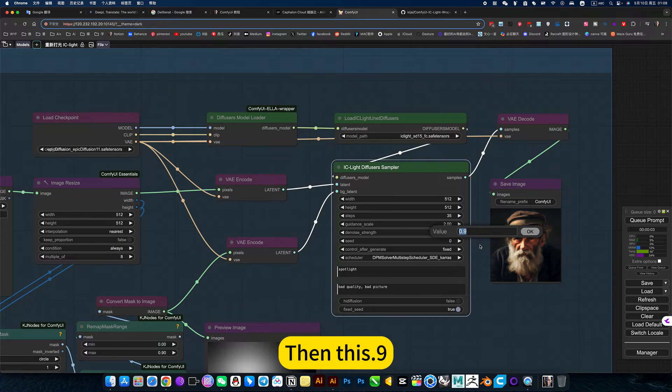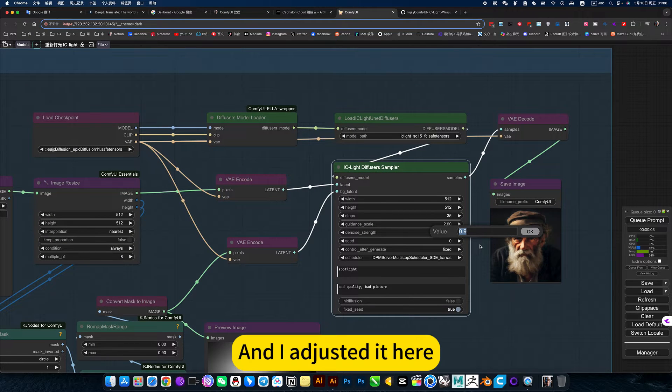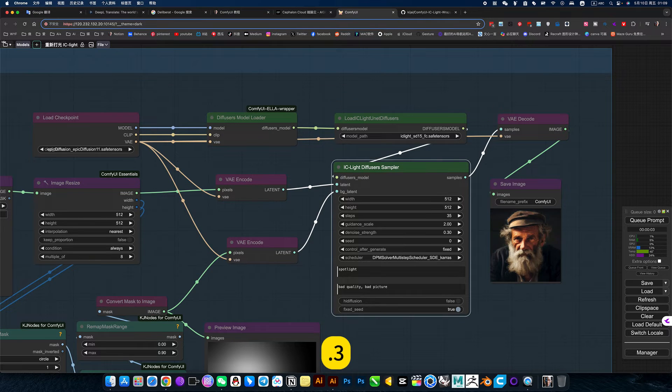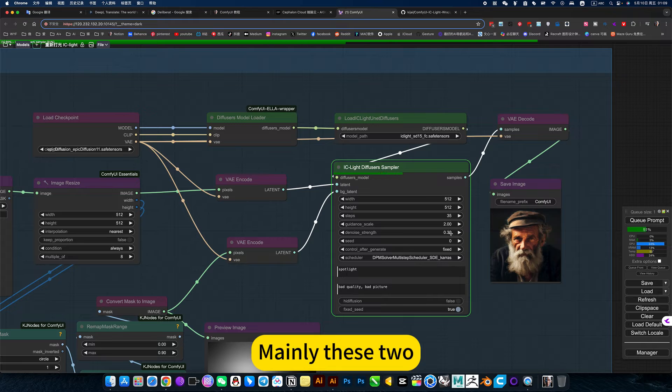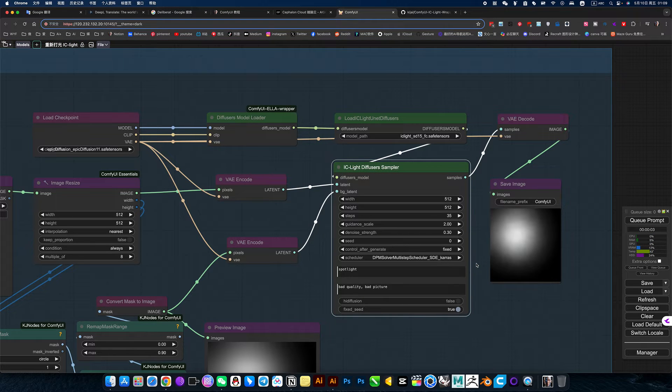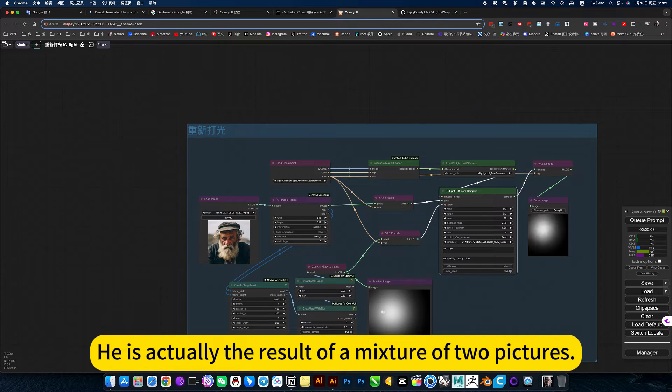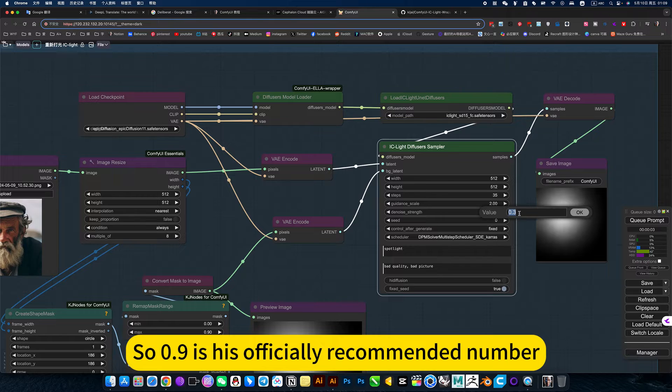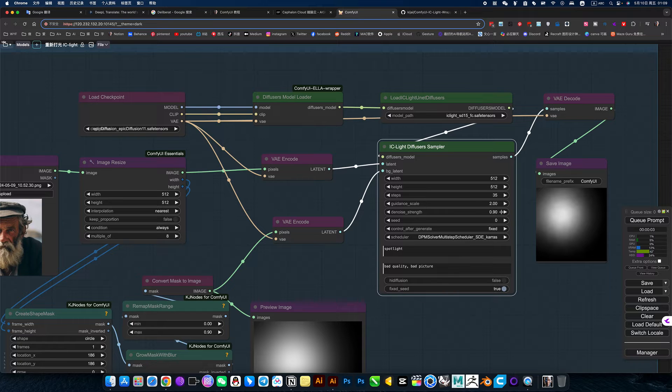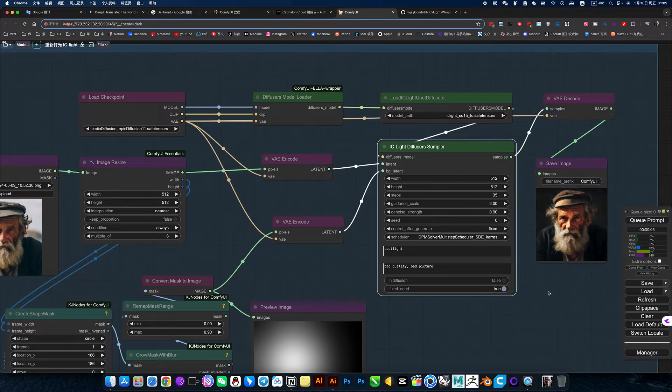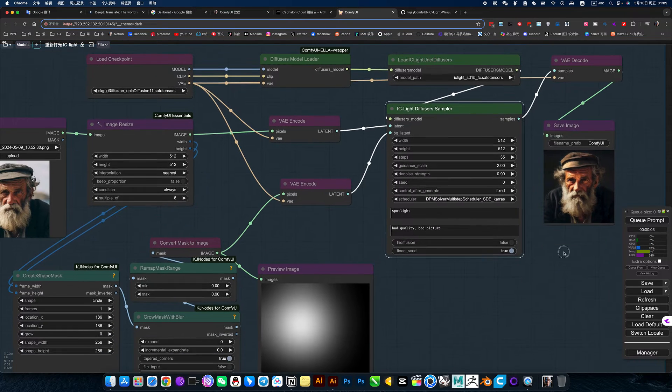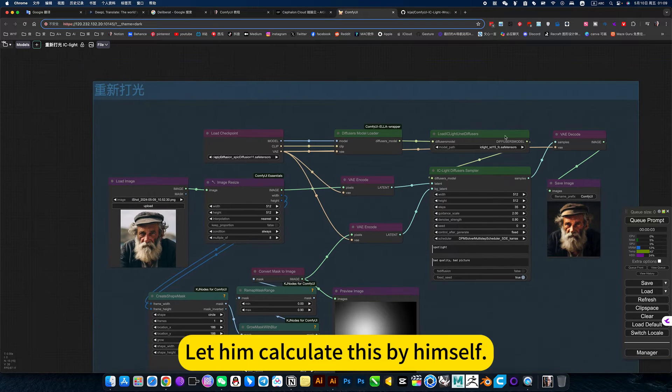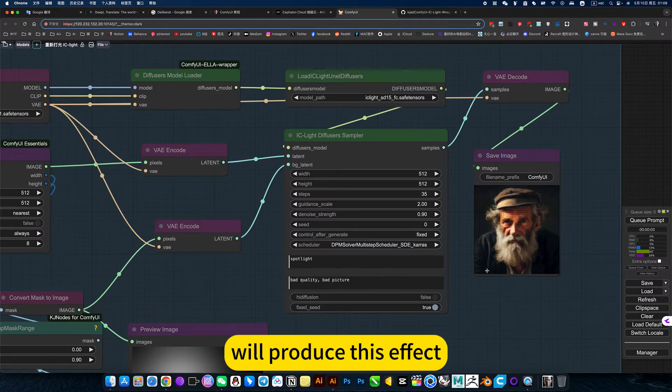And I adjusted it here to 3. Mainly these two. Here is actually the result of a mixture of two pictures. So 0.9 is his officially recommended number. He can be perfect. You can understand it is through the superposition of these two pictures. Let him calculate this by himself. We will produce this effect.